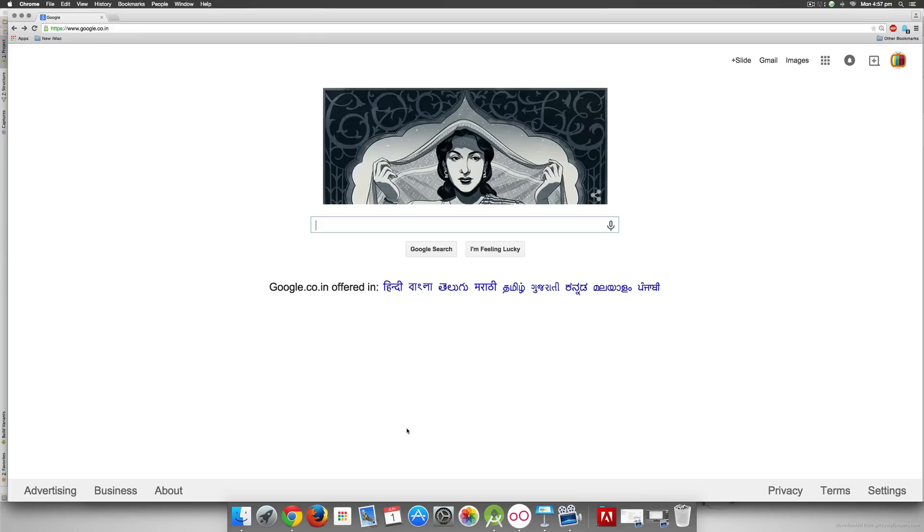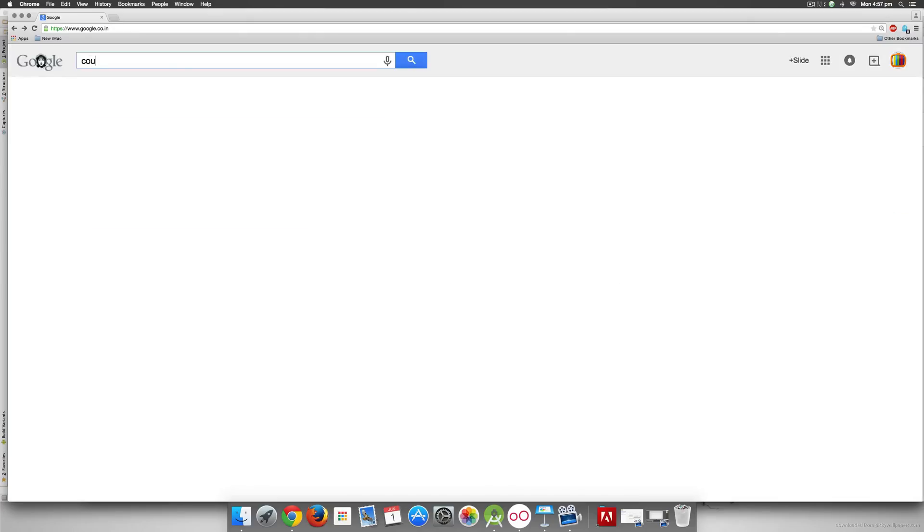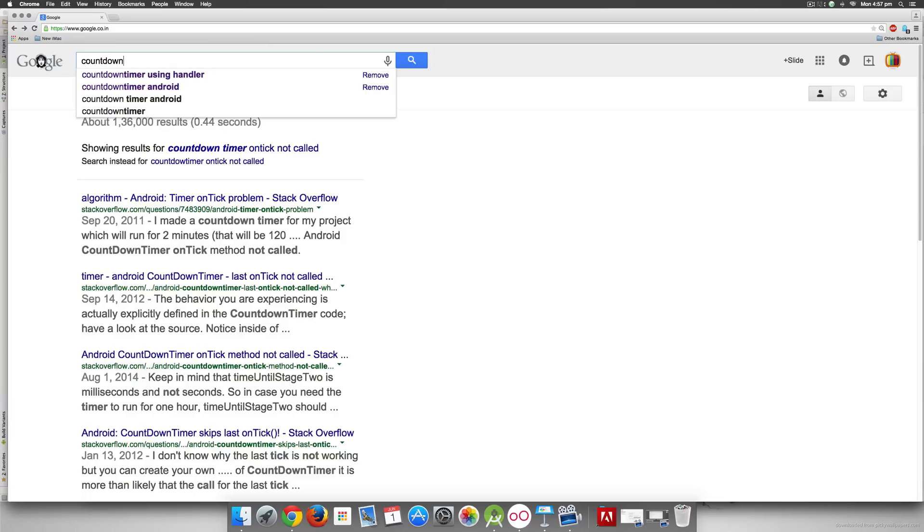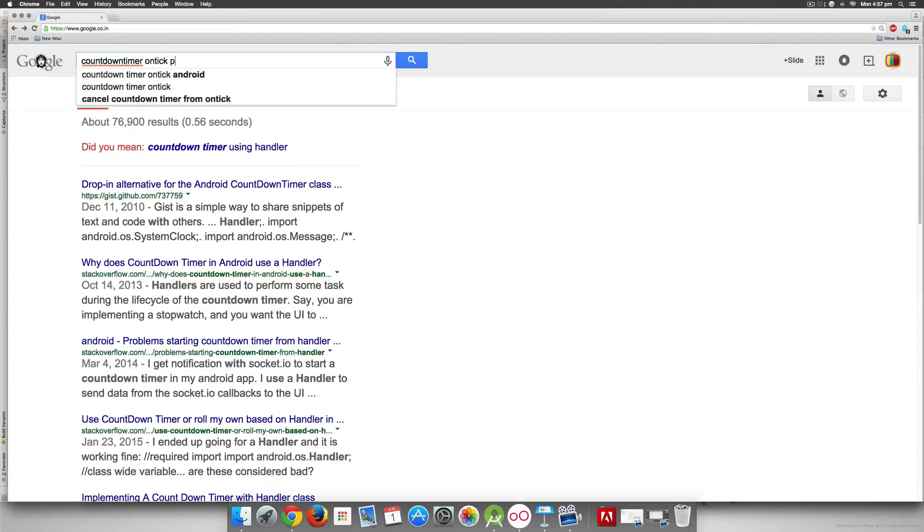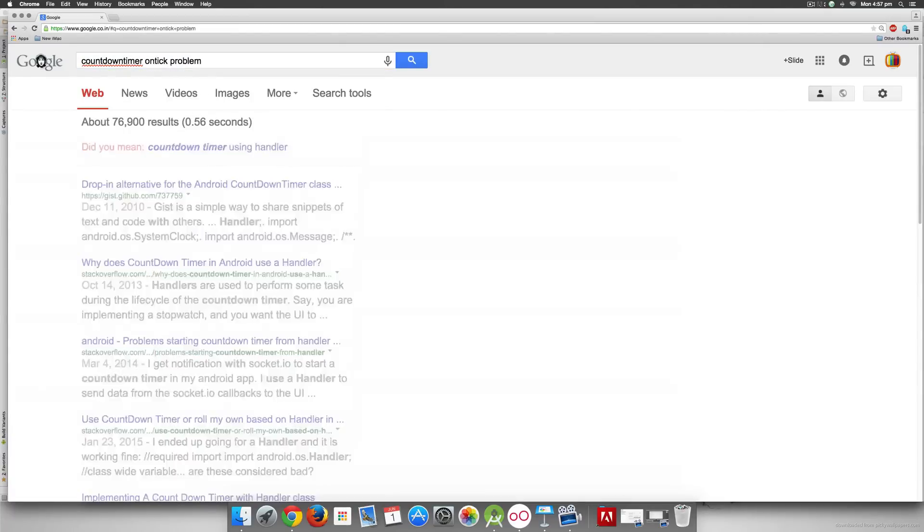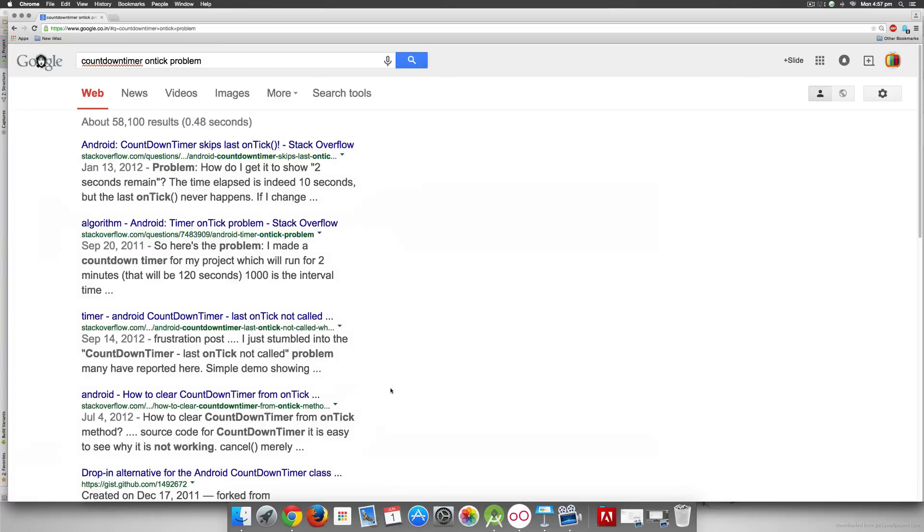The first class CountDownTimer would be the best option to use by default. However it has an issue which is why I'm not using it. If you see countdown timer on tick problem on Stack Overflow you will find a lot of results where they say that the last on tick call is skipped or something like this.